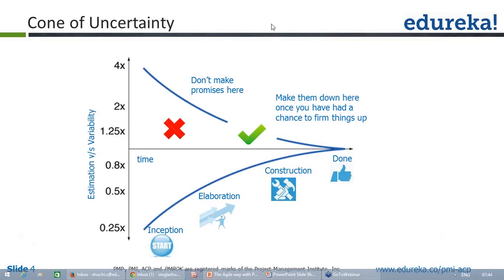Coming back to the cone of uncertainty — it says that when you estimate your requirements in the initial phase, the actual effort can vary four times from the initial estimates: it could be more or it could be less. On average, the variation a typical requirement would have at the inception phase is four times different. To avoid that situation, most of the time in the requirement analysis phase you try to pad those estimates, but the padding happens either too much or too little.